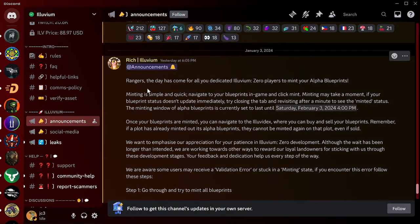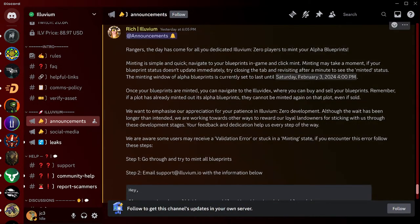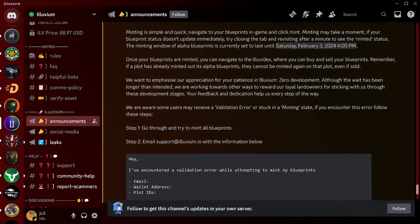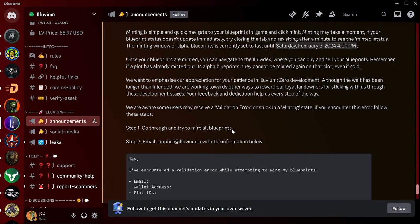All right, I will pull this over so you can see it comes up on your screen here. This is the announcements. Minting is simple and quick, as we just showed. They appreciate your patience for Illuvium Zero. Yep, they didn't plan on it being this long, but that's okay. They do have some rewards for us in the future. So we're aware that some users may receive a validation error. If you encounter this error, follow these steps: go through and try and mint all blueprints like we did.